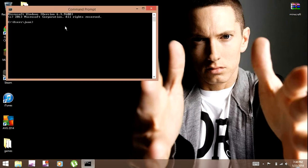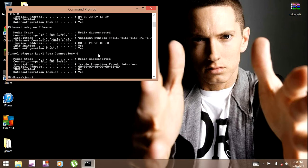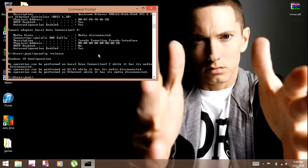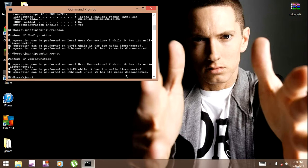Okay, you should open it. Now you put ipconfig space forward slash all, then ipconfig space forward slash release. I just connected it — supposed to connect it, but whatever. That's what you put. Now you put ipconfig space forward slash renew. By then it should show up a whole bunch more stuff for these two.